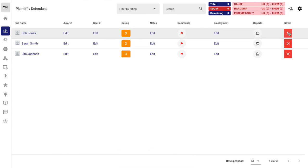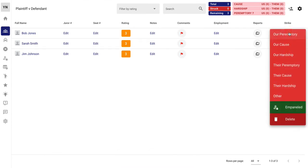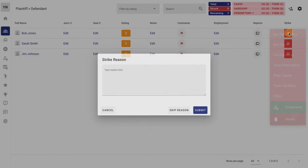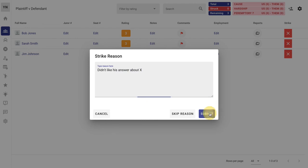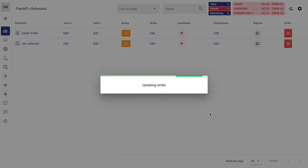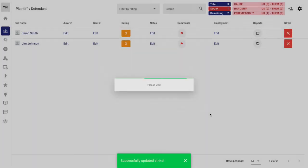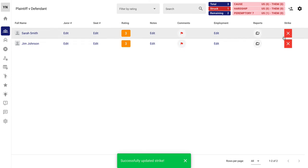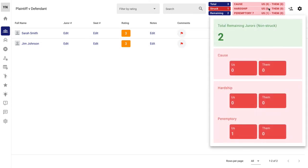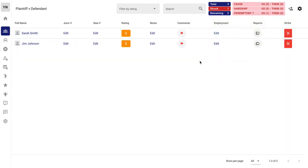If you want to start striking them, you can do that. Let's say it's one of our peremptories. These are for Batson compliance. You want to make sure you stay Batson compliant so you've got a reason. And it keeps track of everything up here for you.